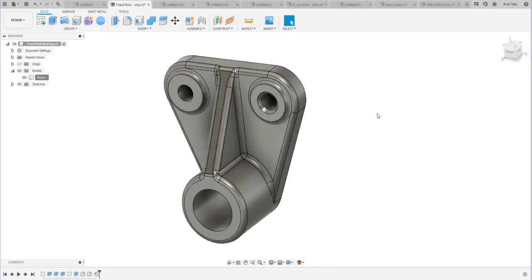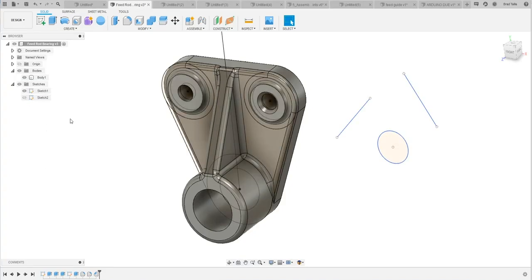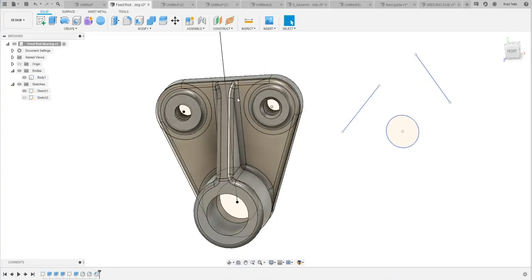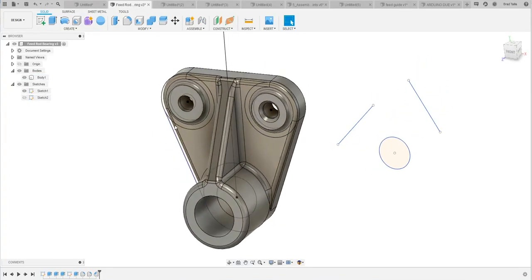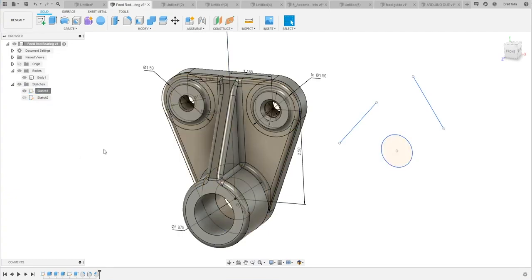Number seven: show dimensions on the 3D model. This is actually pretty cool. I'm going to expand and open my sketches folder over here, and I can see that I have two sketches. I'll go ahead and turn on that sketch — you can see it shows me my sketch. If I right-click on that sketch, there is an option that says 'Show Dimension.'